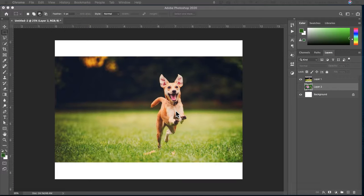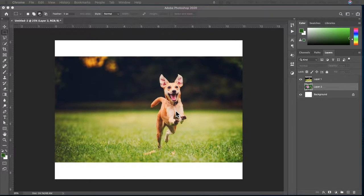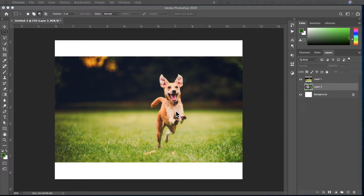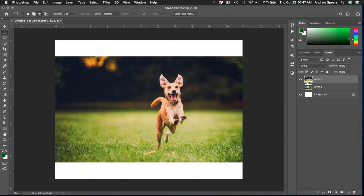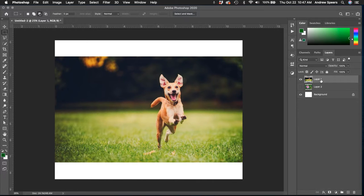All right, today we're going to do some review for selecting and masking a few different things that can help us with our surrealism work a little bit later. So I'm starting with two images here: the dog and the flower.